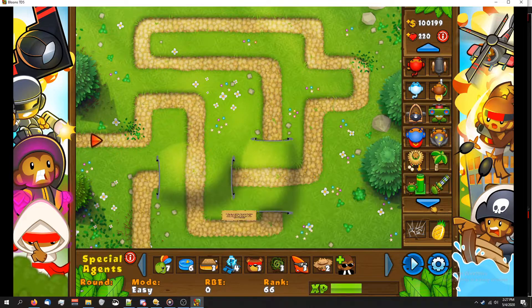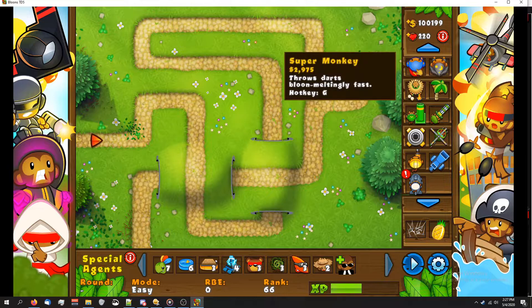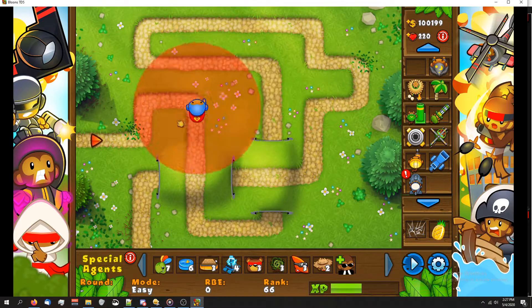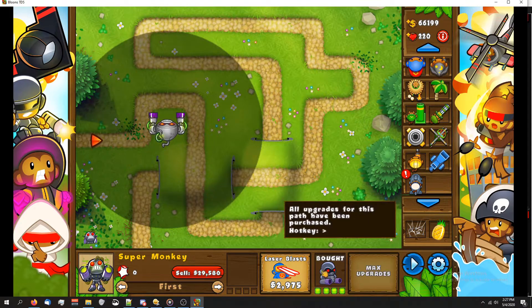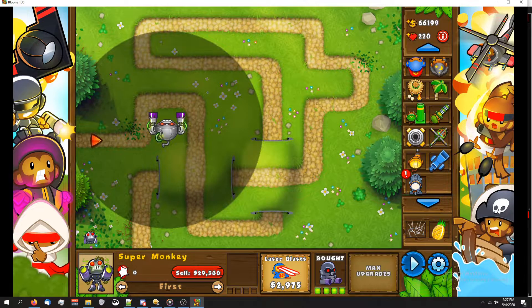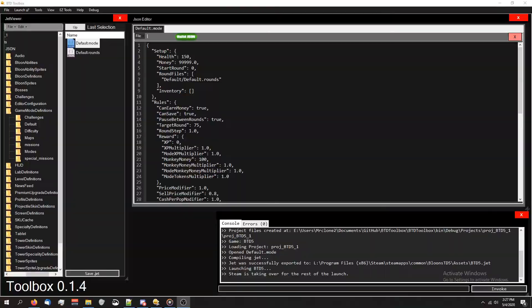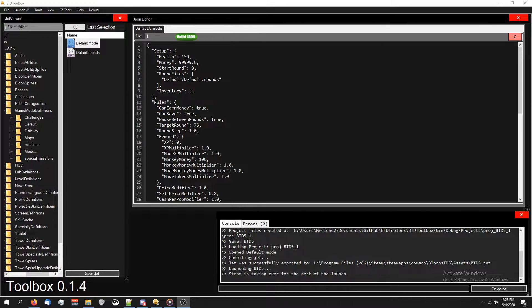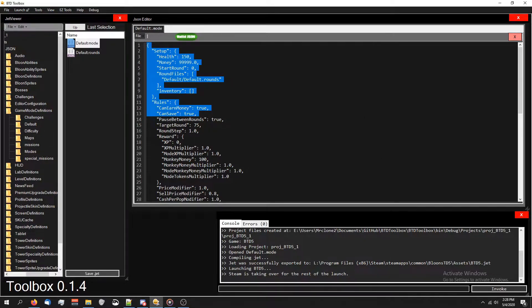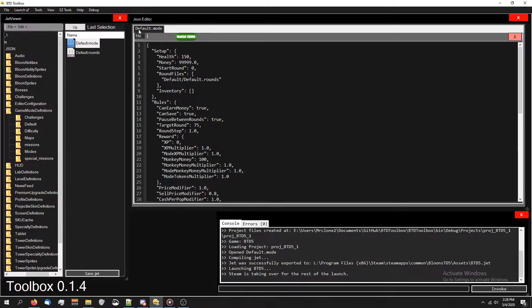It's not some kind of fake glitch or anything like that because I can place a super monkey down and upgrade the crap out of them and I still have cash. So that's the first way to do it by editing the default mode. This is going to edit it for any round or game mode that relies on the default mode file.